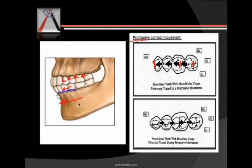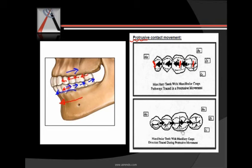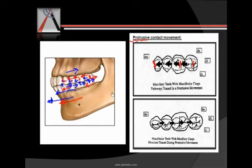When looking at mandibular teeth during protrusion, as the mandible moves forward, relatively the maxilla appears to move backward — this is relative motion only. This relative motion creates backward arrows showing the path of the maxillary teeth on the mandibular teeth. Essentially, pencils fixed to the mandibular teeth would draw forward arrows, while pencils on the maxillary teeth would draw backward arrows on the mandibular teeth.